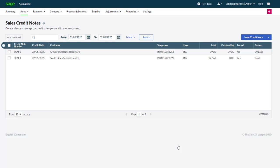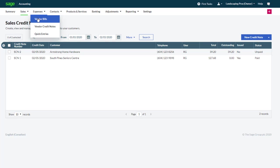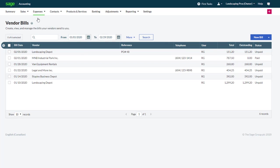Credit notes for vendors follow a similar pattern. If you receive a credit note from a vendor that is specific to one bill, it can be created from the bill. From the expenses tab, we select vendor bills. Click on the bill you have received a credit note for.